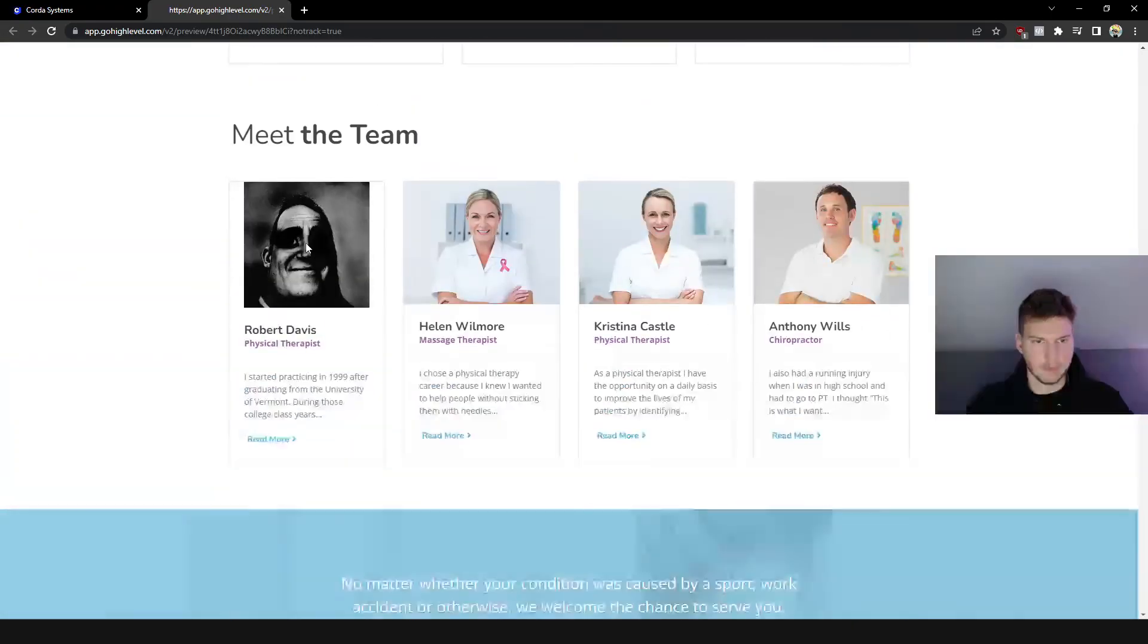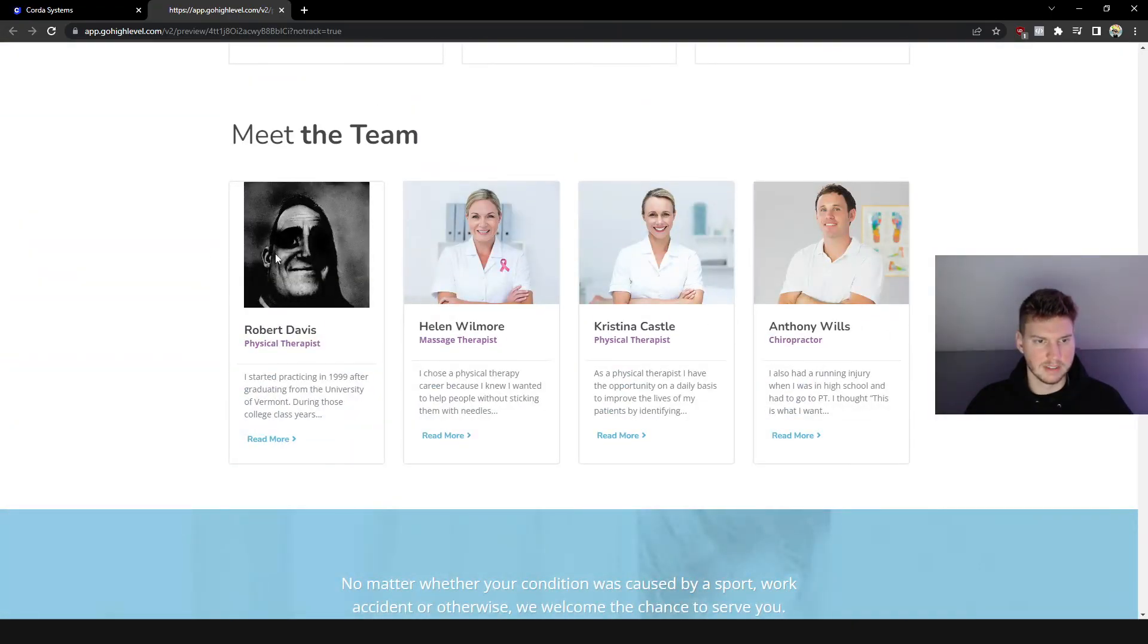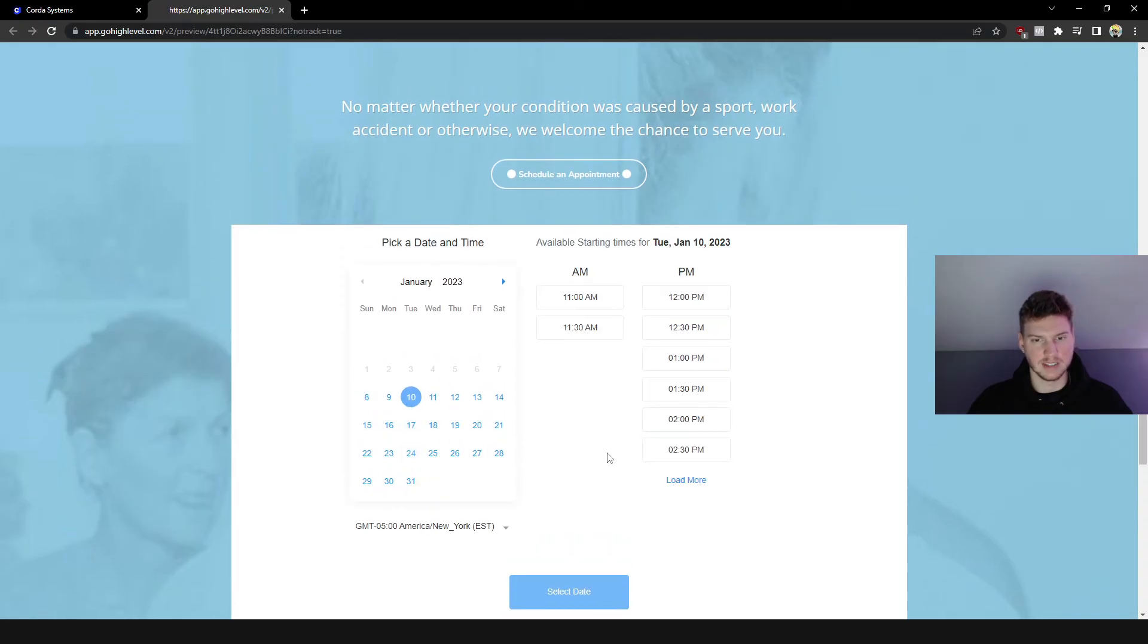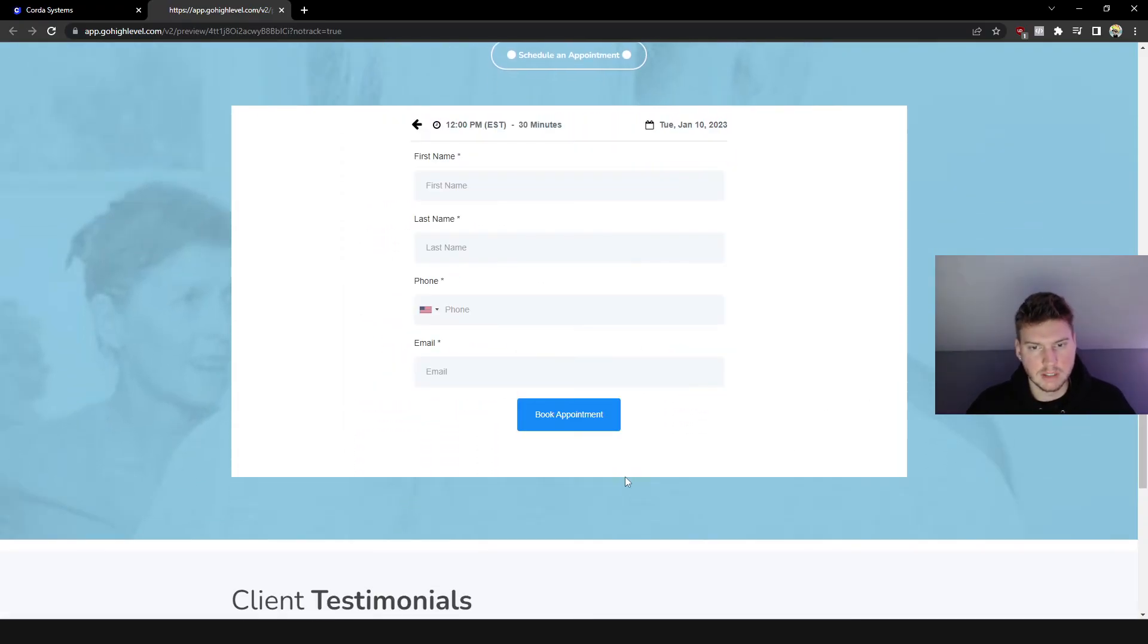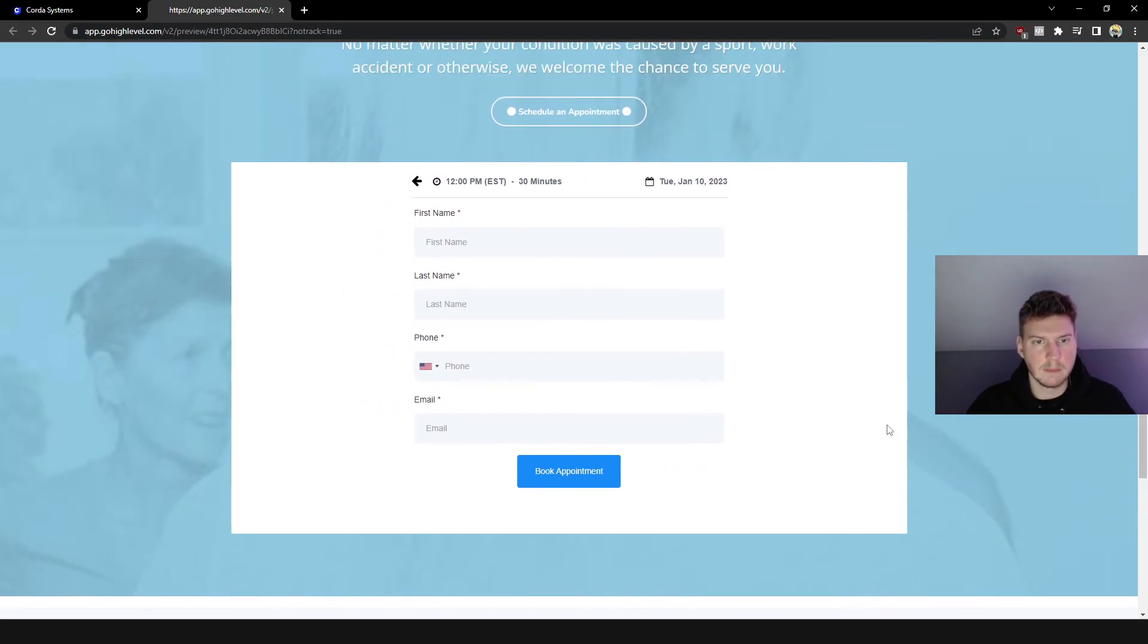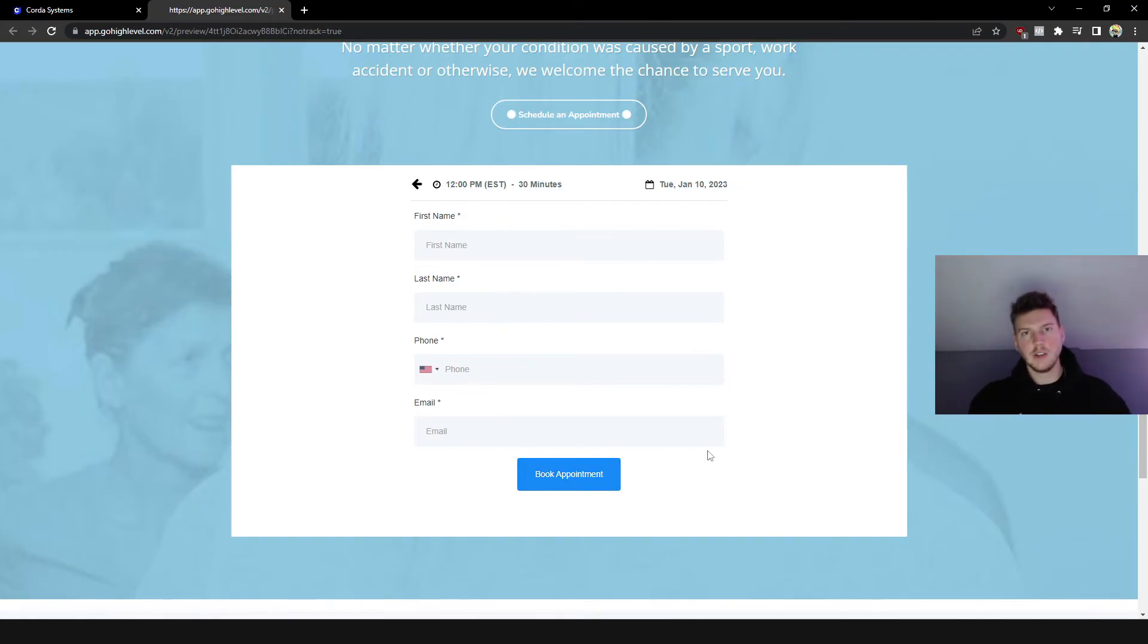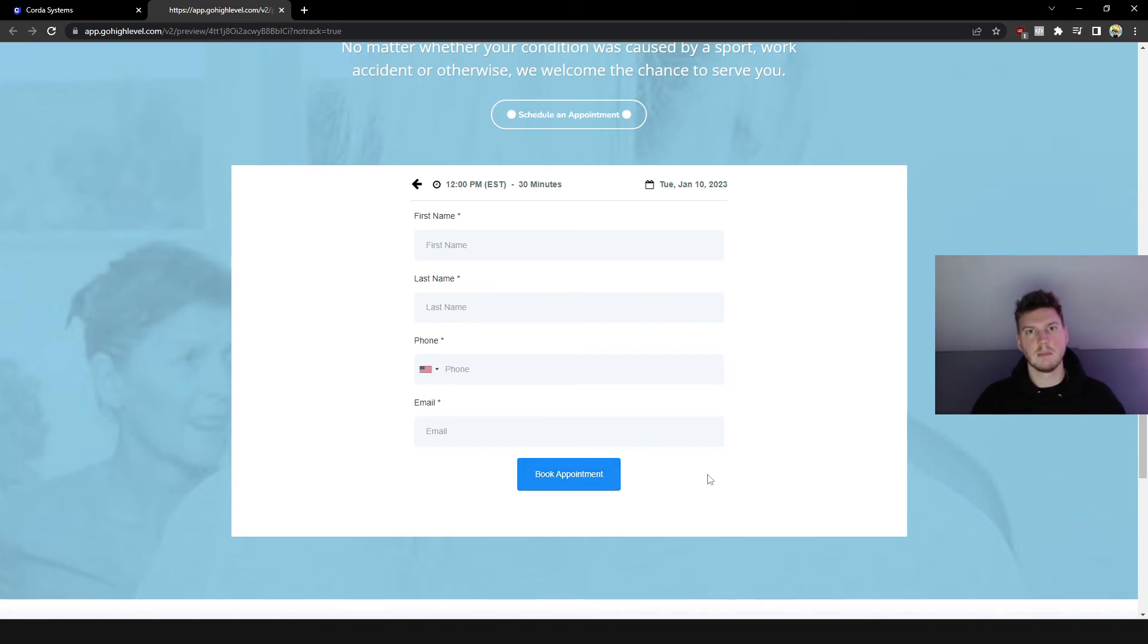And then of course right here we have the infamous picture change and then the integrated calendar here as you guys can see. 10pm, 12pm, let's select date and then they go ahead and enter this information here, and then they would click Book Appointment.